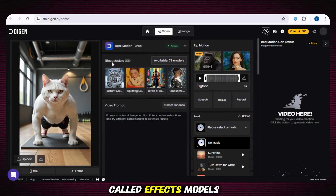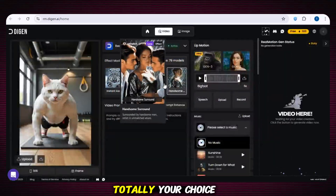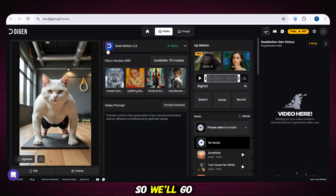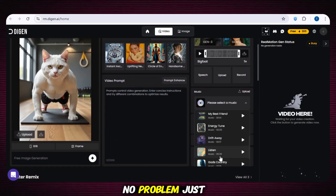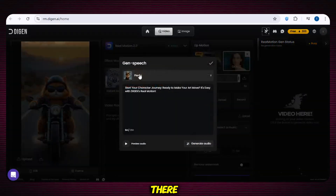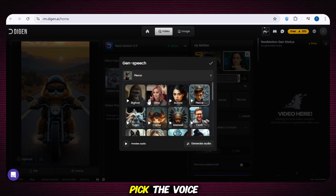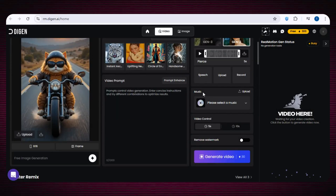To start making your video, enter your prompt inside the prompt box. You'll see a section called effects models — there are around 79 video models available. Scroll through and select any model you like. We'll select a model called Real Motion 2.0, which gives really good results. Below that, you'll see an option to add music — you can upload your own custom sound or choose from the music list. If you don't want any music, just select no music. There's also a speech option for adding lip motion — click it and a voice list opens where you can pick any voice model, upload your own audio, or even record your own voice.